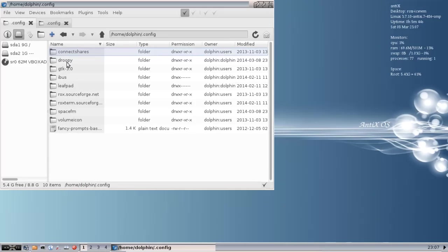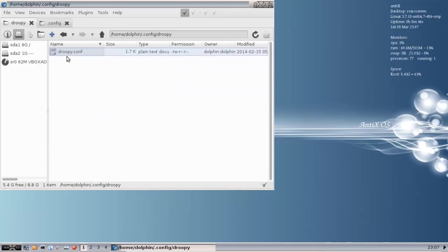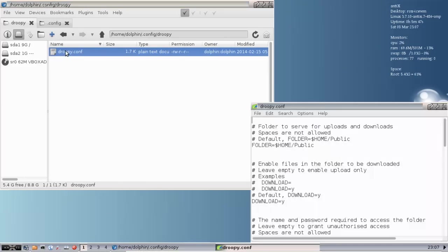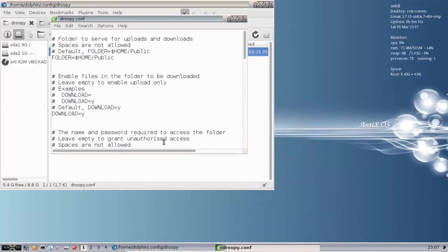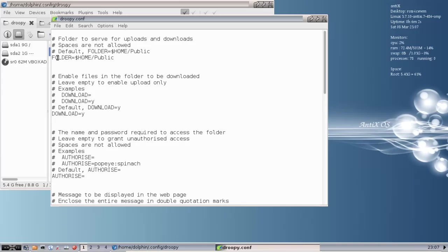I'll show you the Droopy configuration file. It's real simple. Nine times out of ten you won't even need to open it, but it's got to be there for it to operate. It's well documented, but the part you're looking for is you need to have a folder in your home folder called Public with a capital P. So we're going to do that.